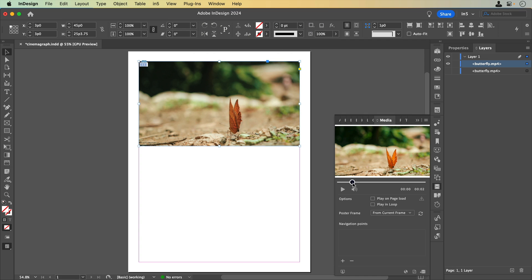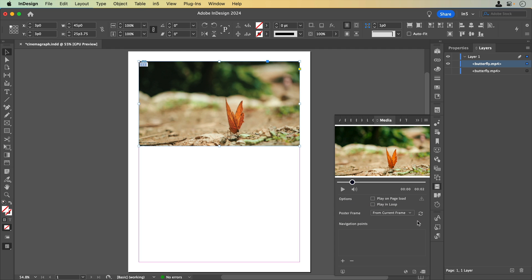Drag the slider to the frame that you want to use, set Poster Frame to From Current Frame, and use the Refresh icon to update the frame shown in our layout.